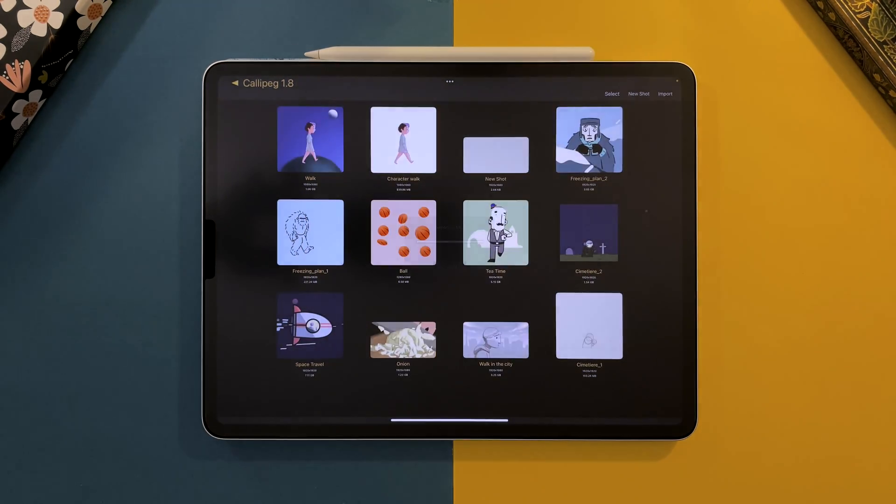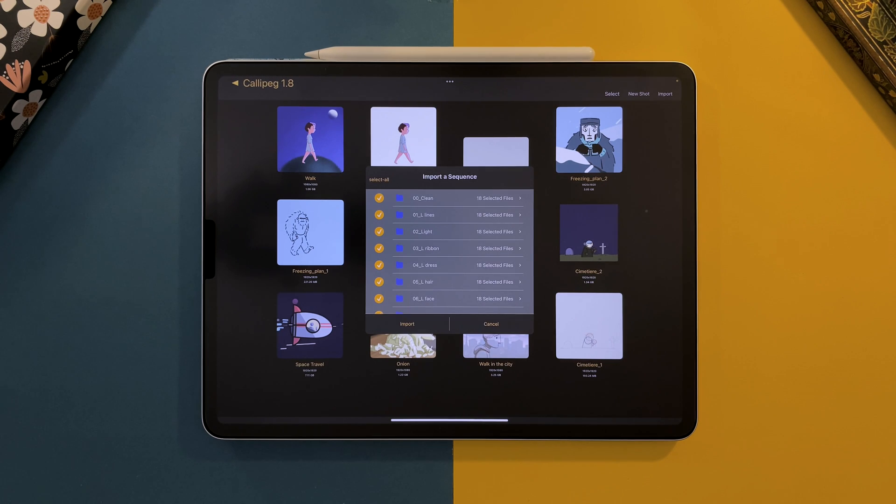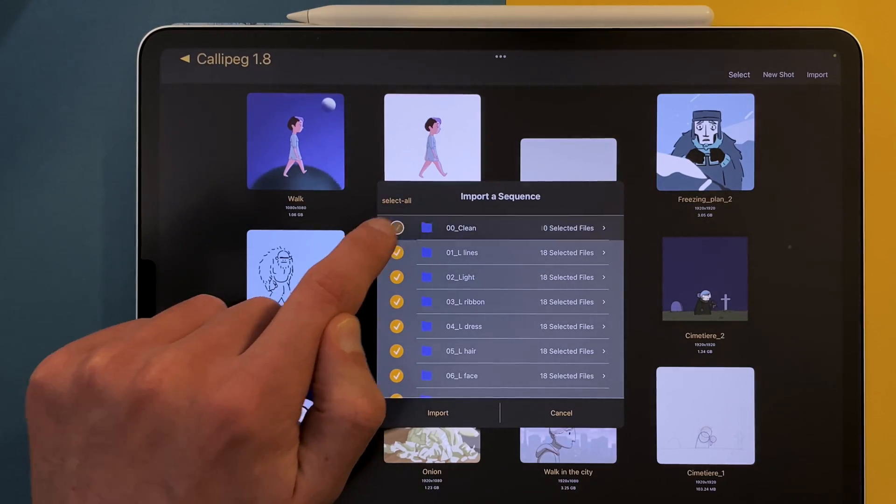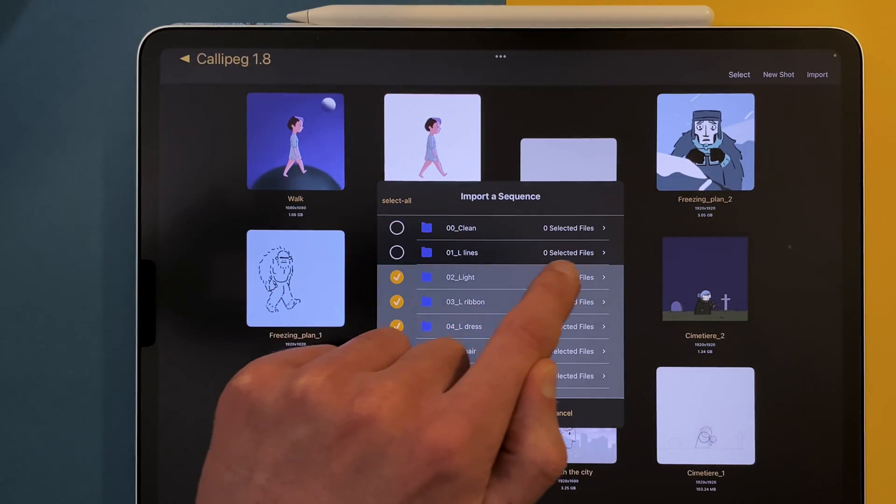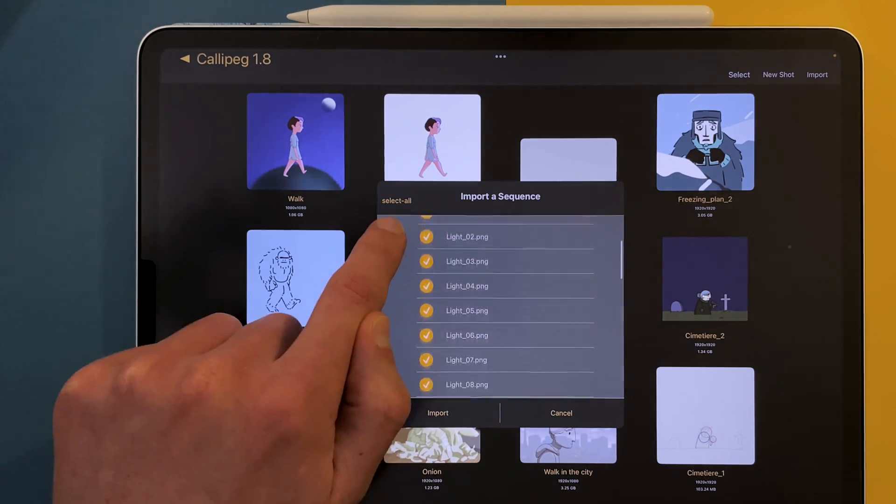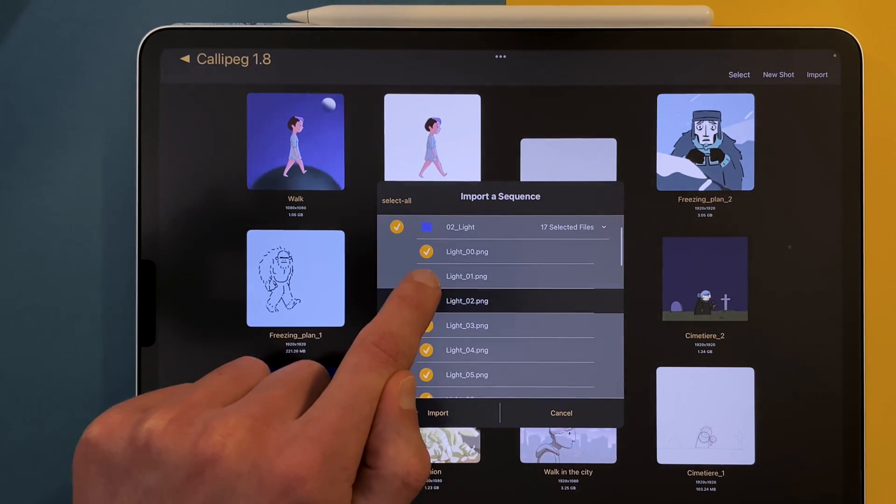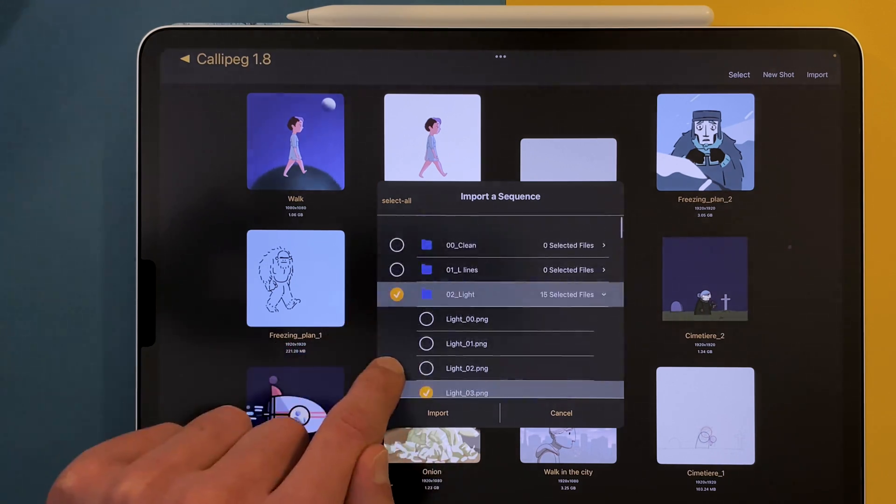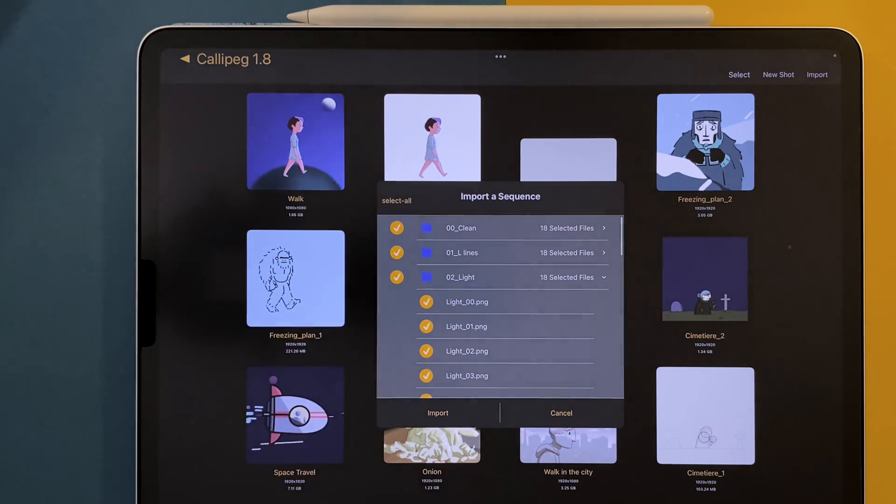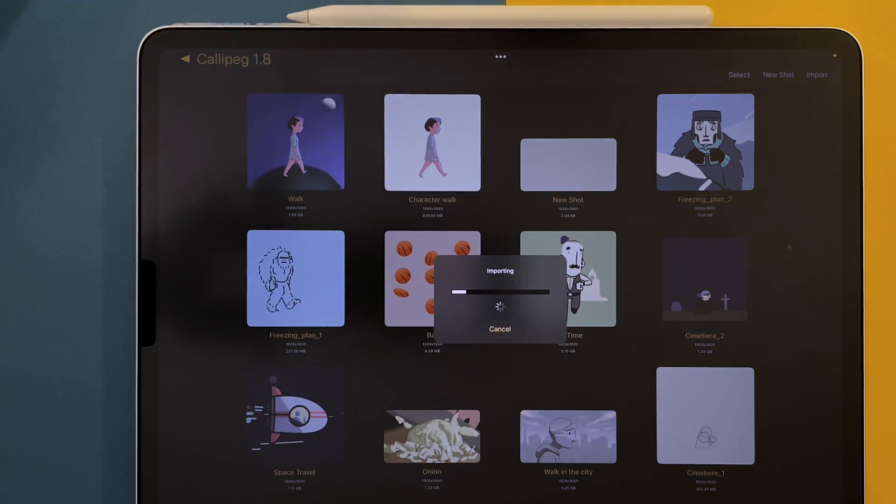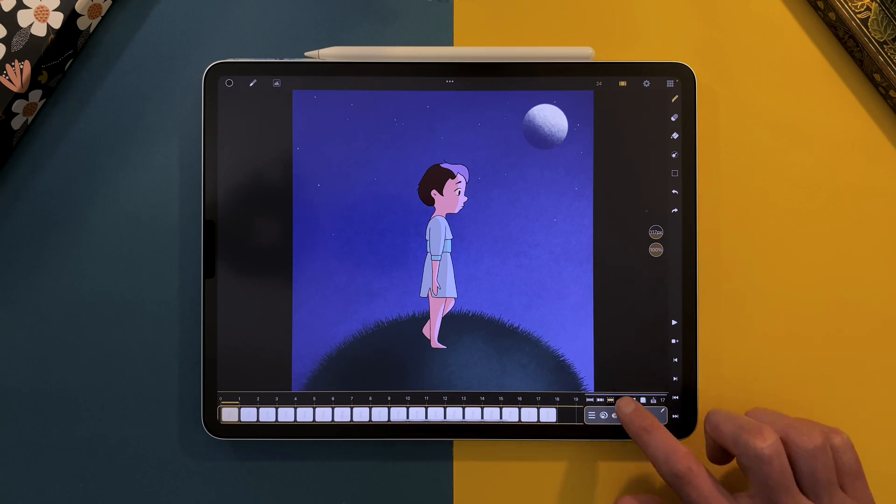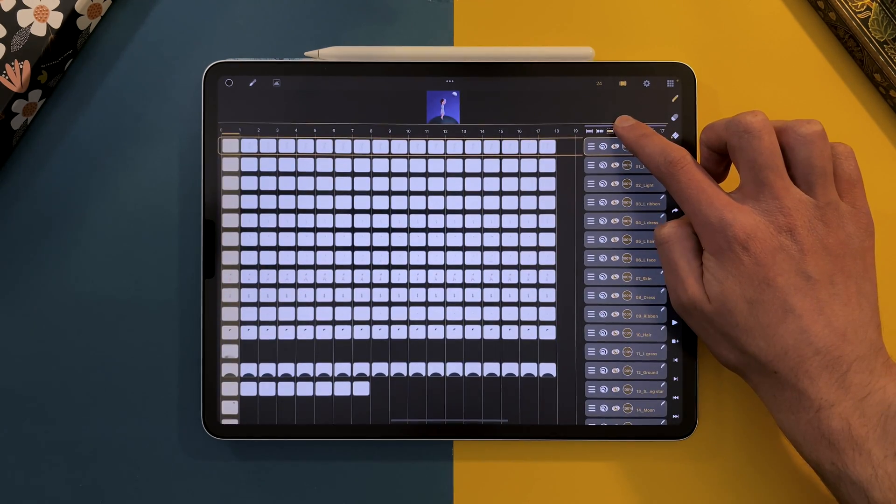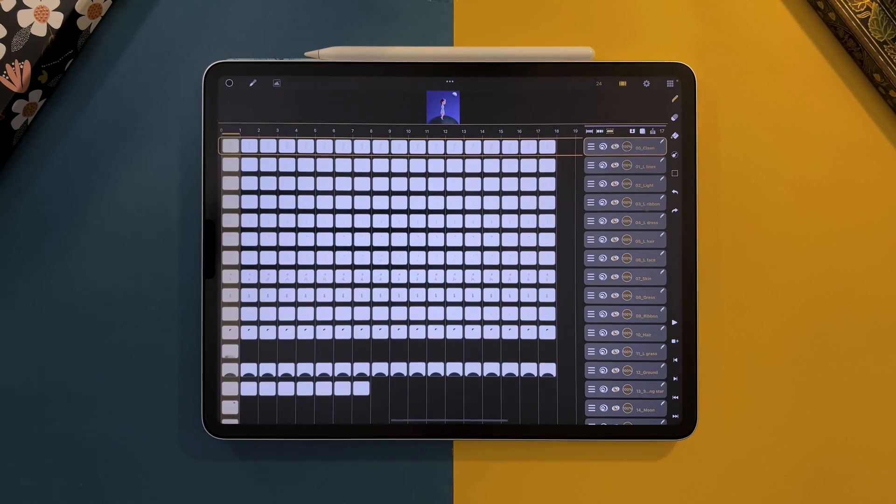In the Import window, you can choose which folder and which files will be imported. They are all selected by default. A folder will be imported as a layer, and an image file will be imported as a drawing sheet. And now I have all my layers and drawings in my shot. Each image file is one frame long.